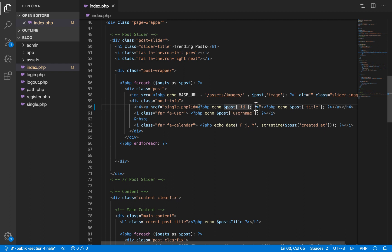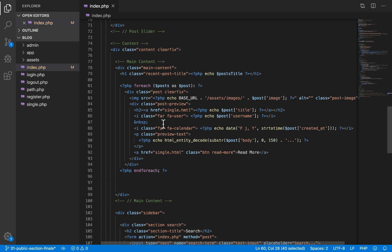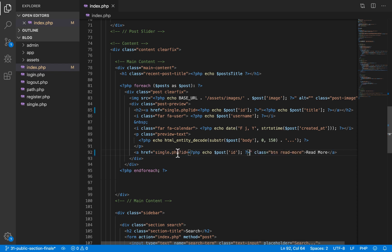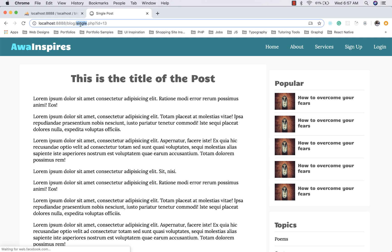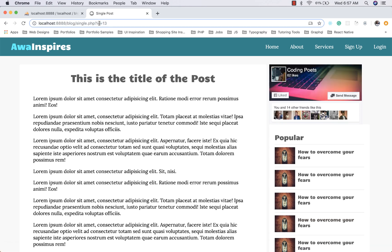We're going to do a similar thing for the 'Read More' button and the title of these other posts. If we go back to our browser and refresh, we can now click on an article and it will take us to the single.php page, and we can see it is also passing the id of that article.